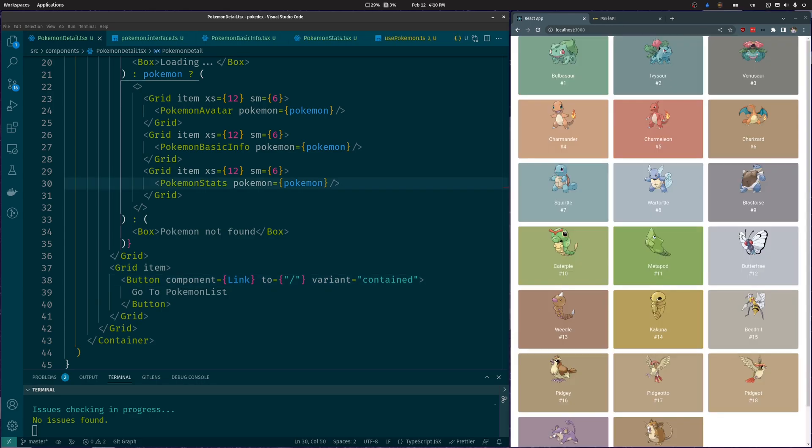This was part 3 of the React Pokédex series. In the next video, we will add a search box so you can easily search Pokémon by name. Thank you very much for watching, and don't forget to share and subscribe so you don't miss the next one. Feel free to ask for tutorial suggestions in the comment section. Until next time.